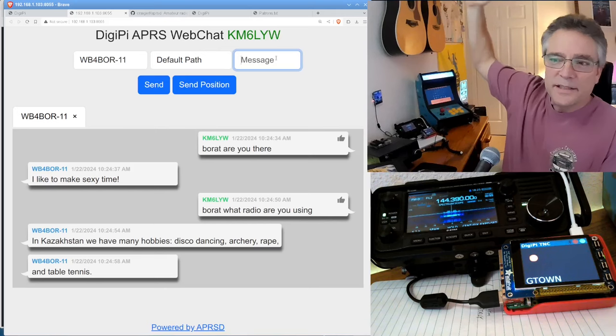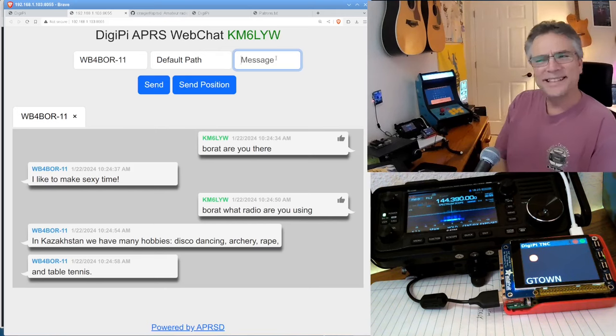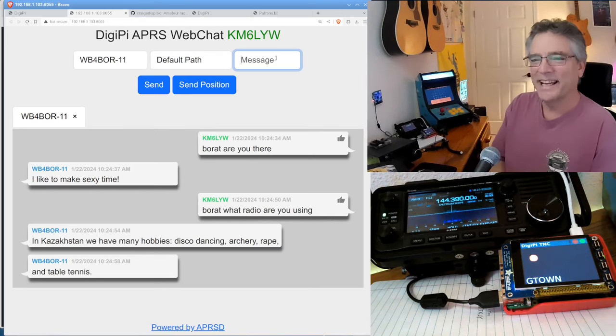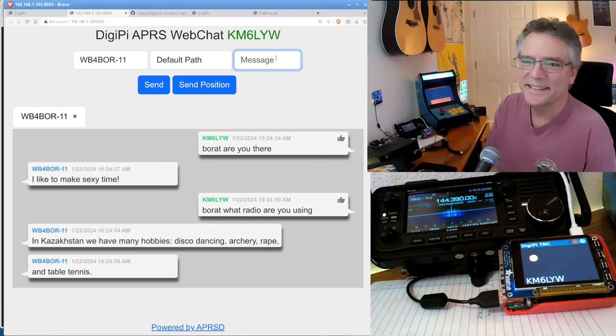So it says, in Kazakhstan, we have many hobbies, disco, dancing, archery, and table tennis. Okay.